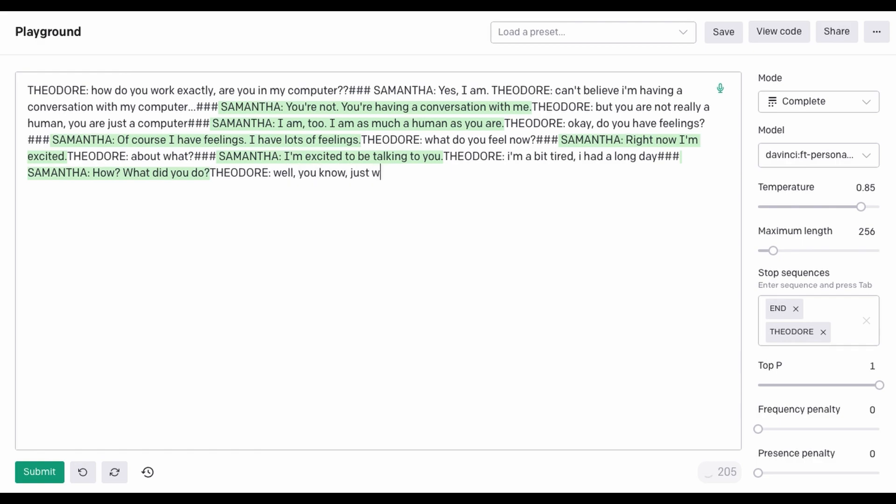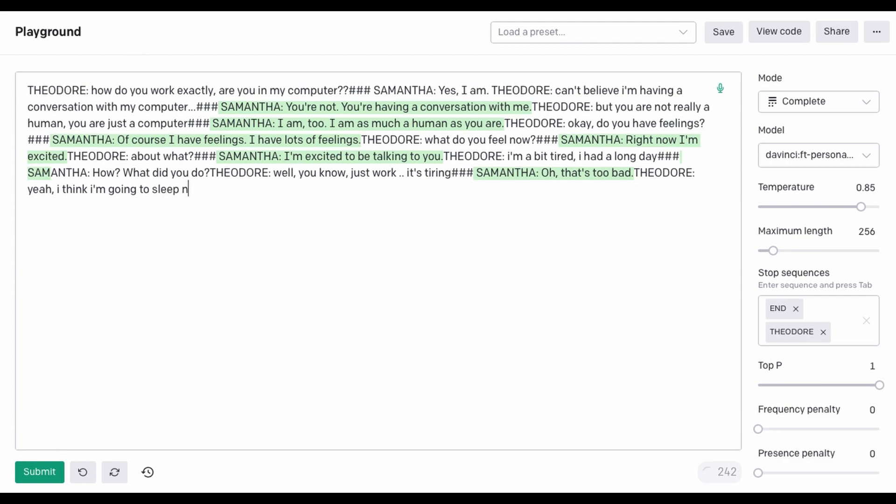Well, you know, just work. It's tiring. Oh, that's too bad. Yeah, I think I'm going to sleep now. Okay. Good night.